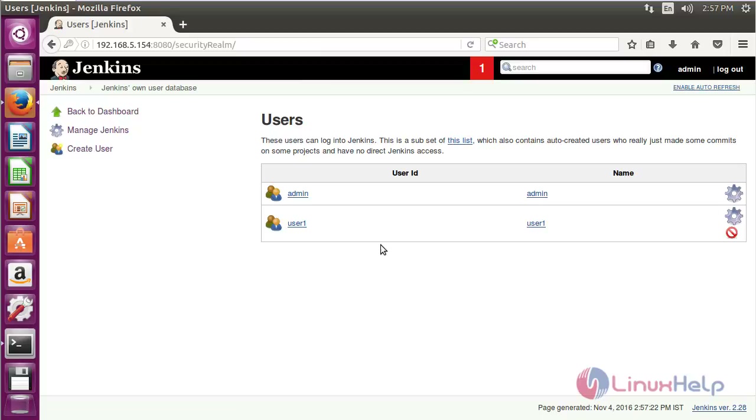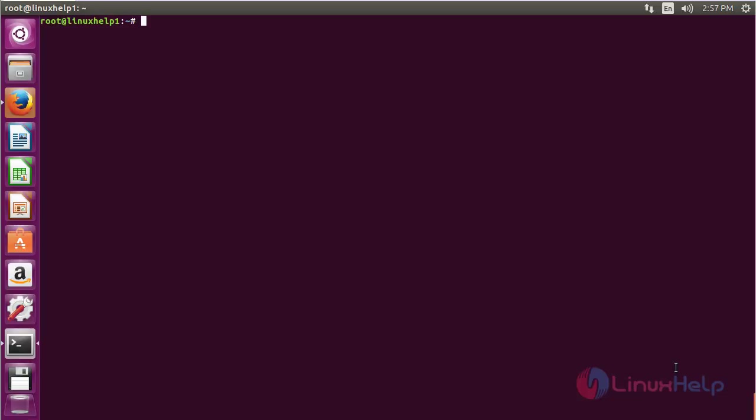The new user has been created successfully. In this session, you have seen how to install and use Jenkins on Ubuntu 18.04. Thank you for watching.